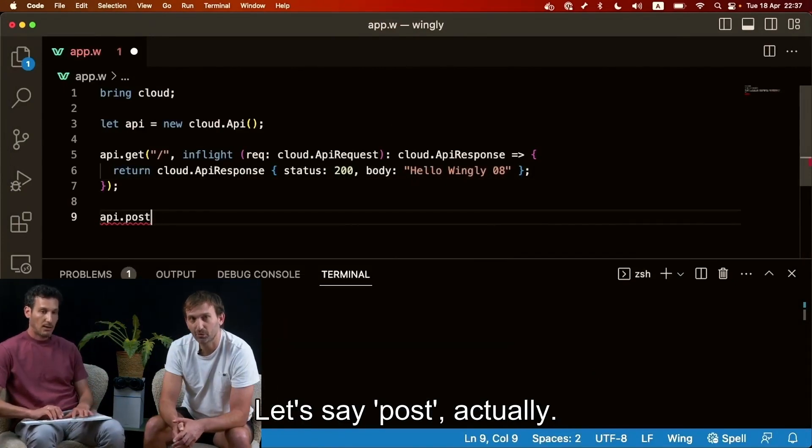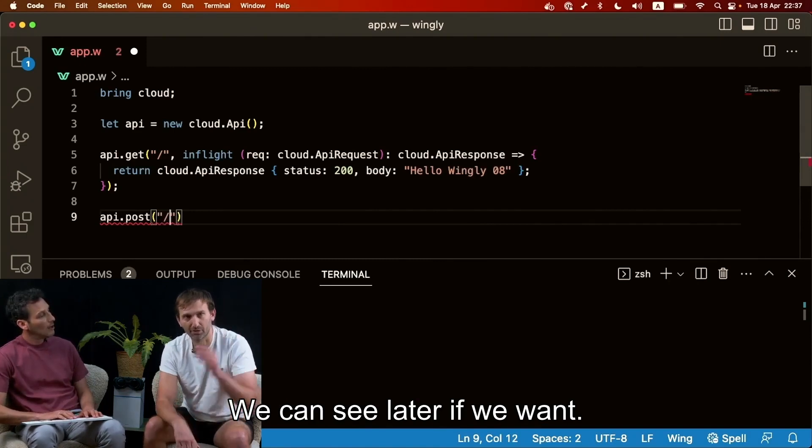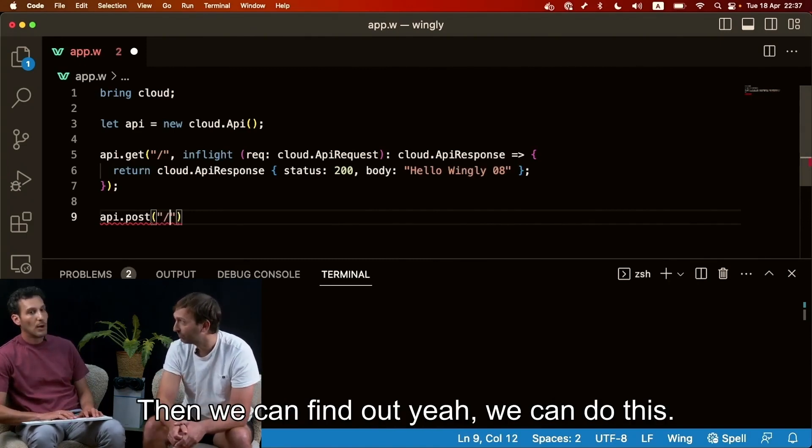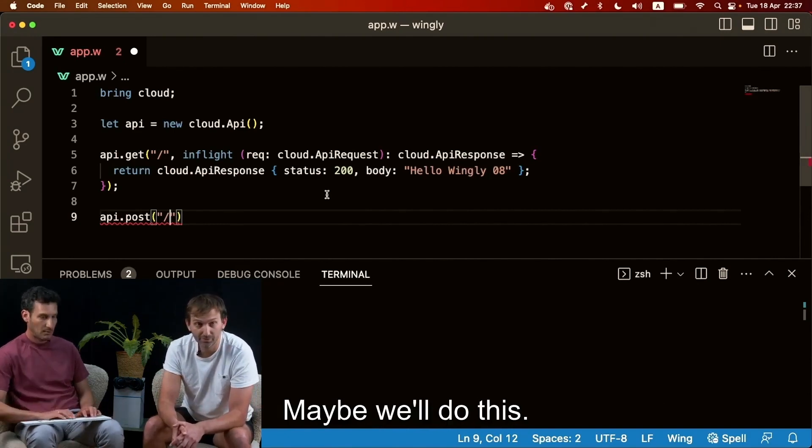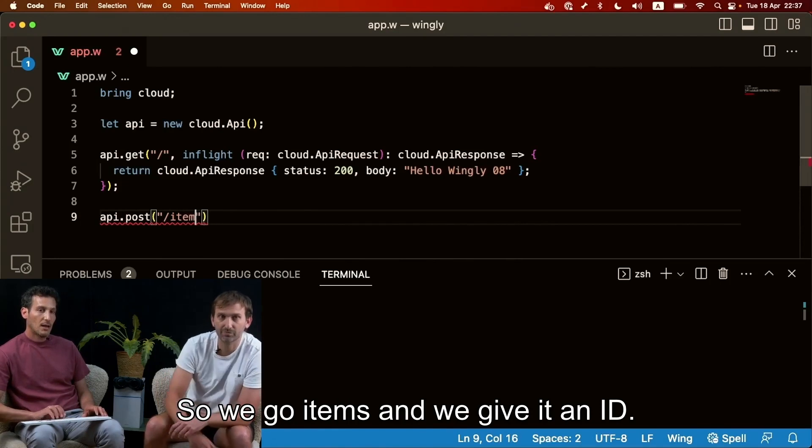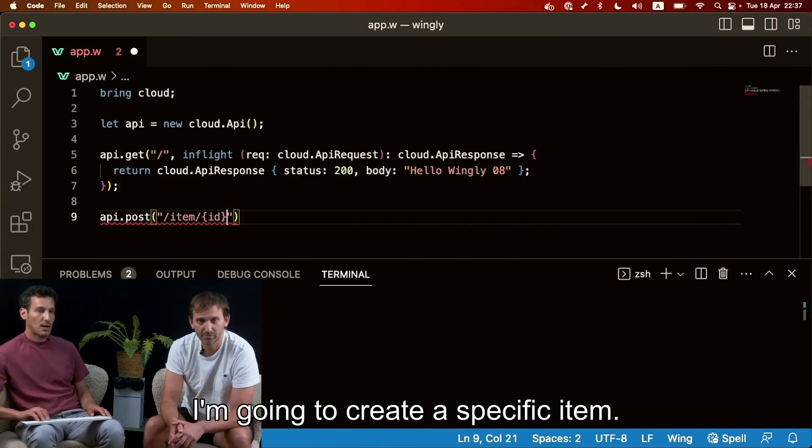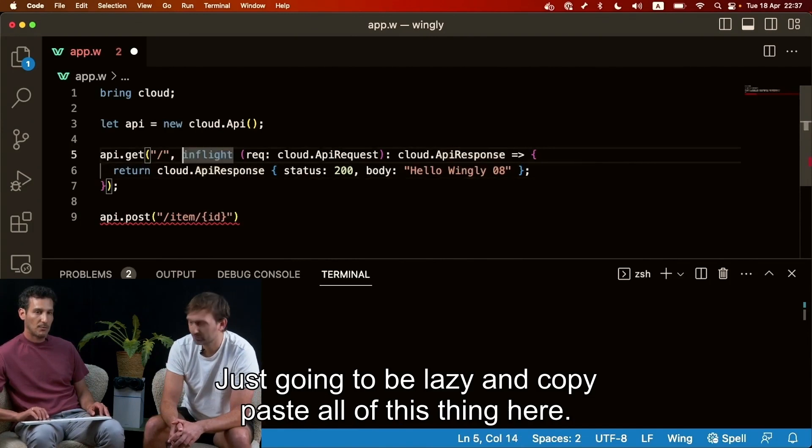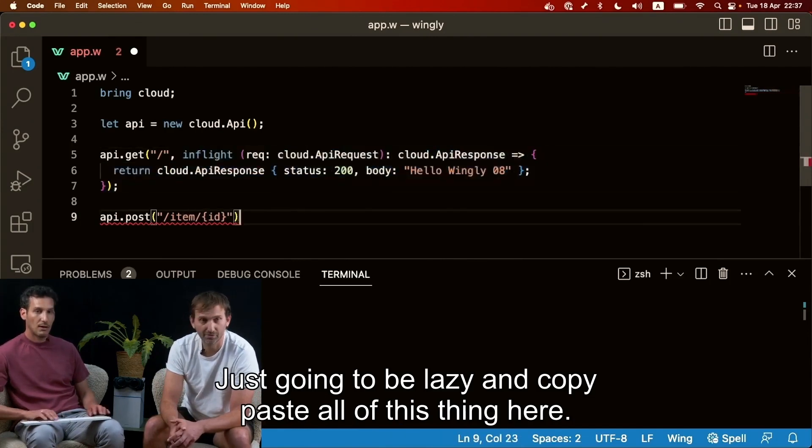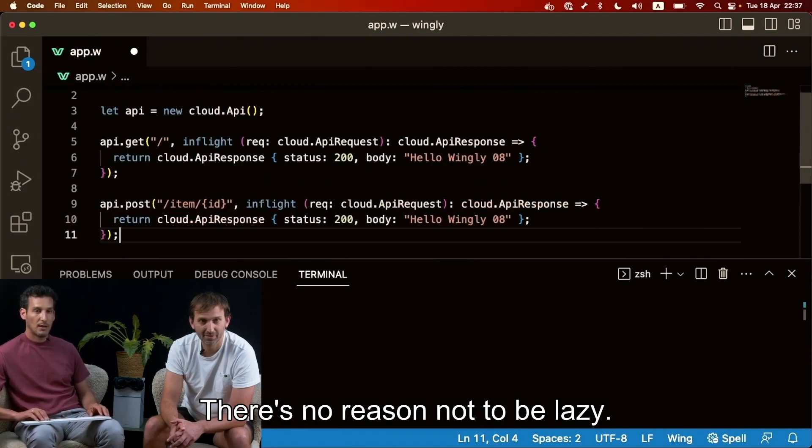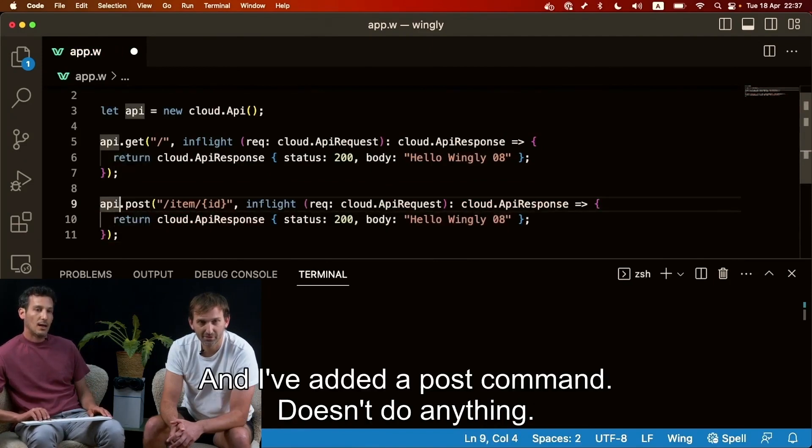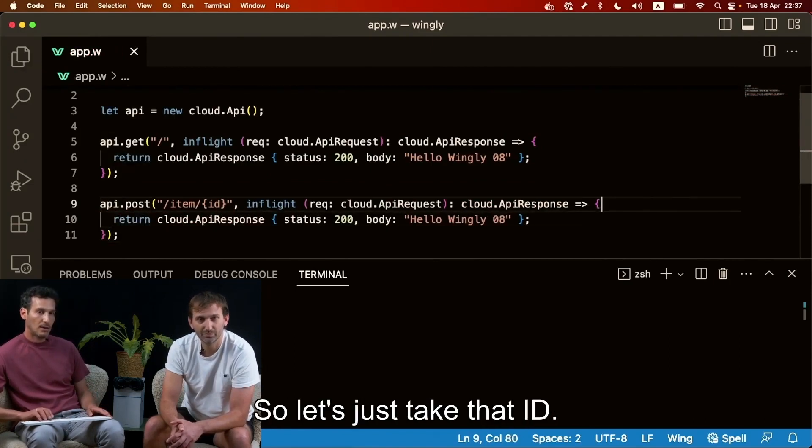We can see later if we want we can see the generated code. We can do this, we can actually do this. Maybe we'll do this. So we go items and we give it an id. I'm going to create a nice specific item, just going to be lazy and copy paste all of this thing here. Yeah, there's no reason not to be lazy. And I've added a post command, doesn't do anything.